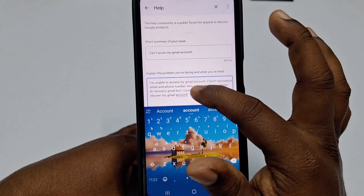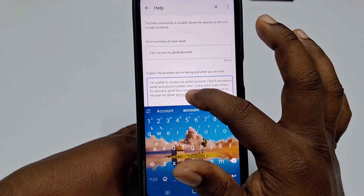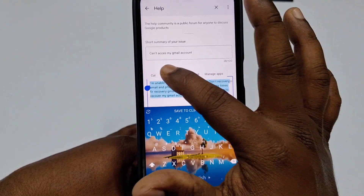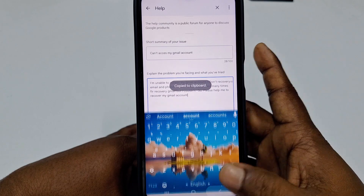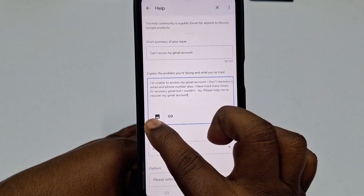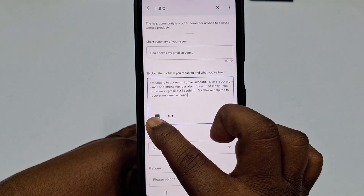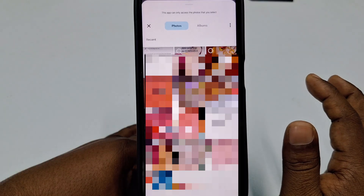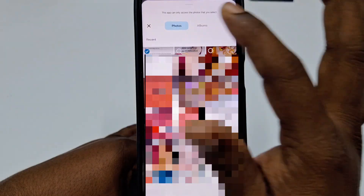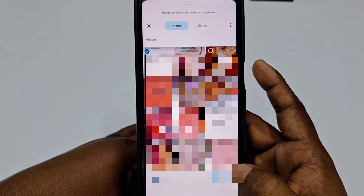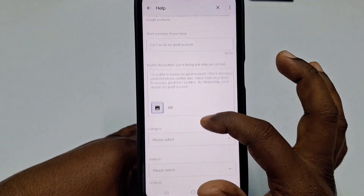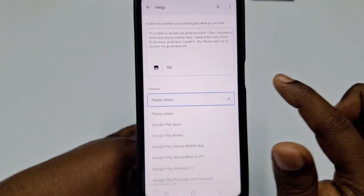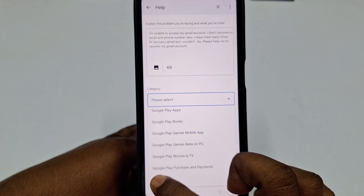After writing that, copy the text in case it gets lost and you need to write it again. Then click the gallery option, and attach the screenshot you took earlier by clicking Add.